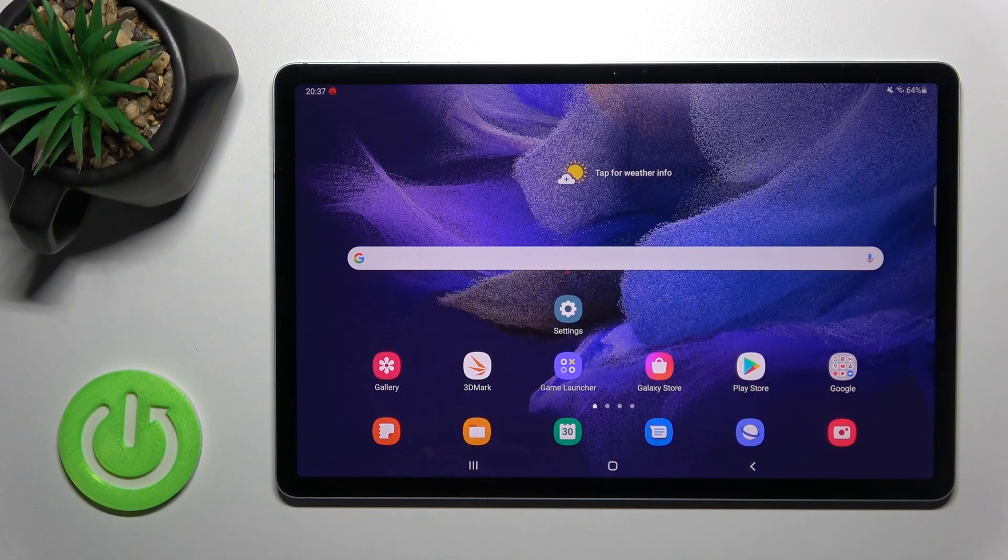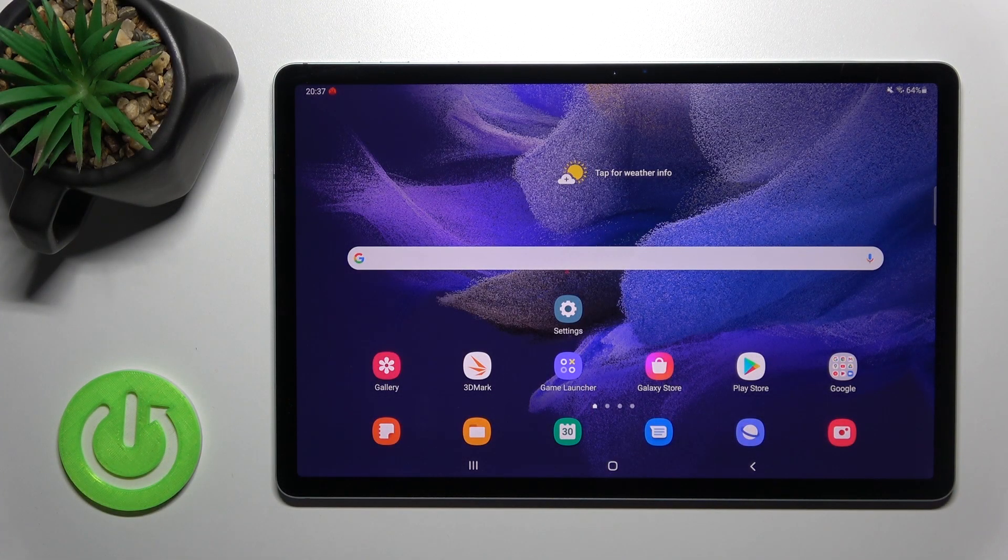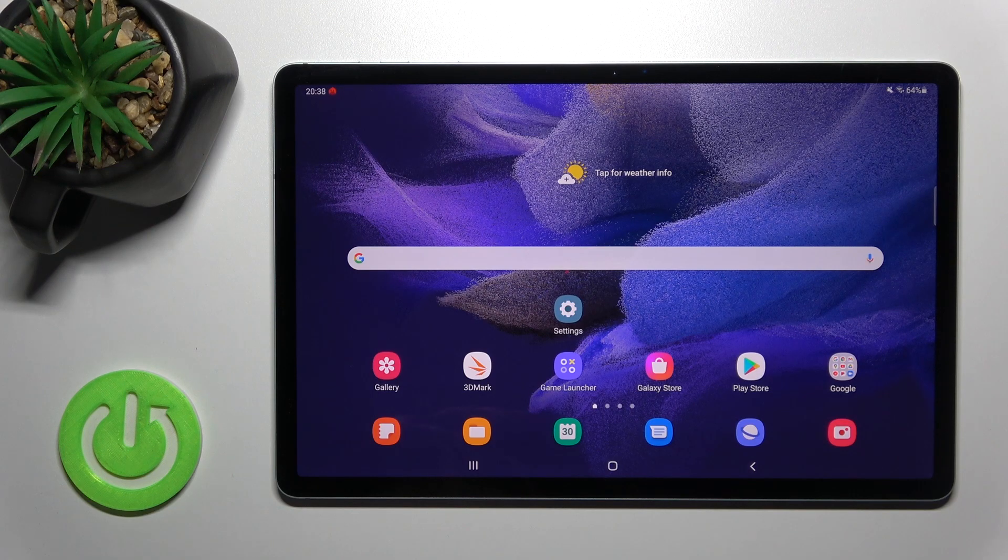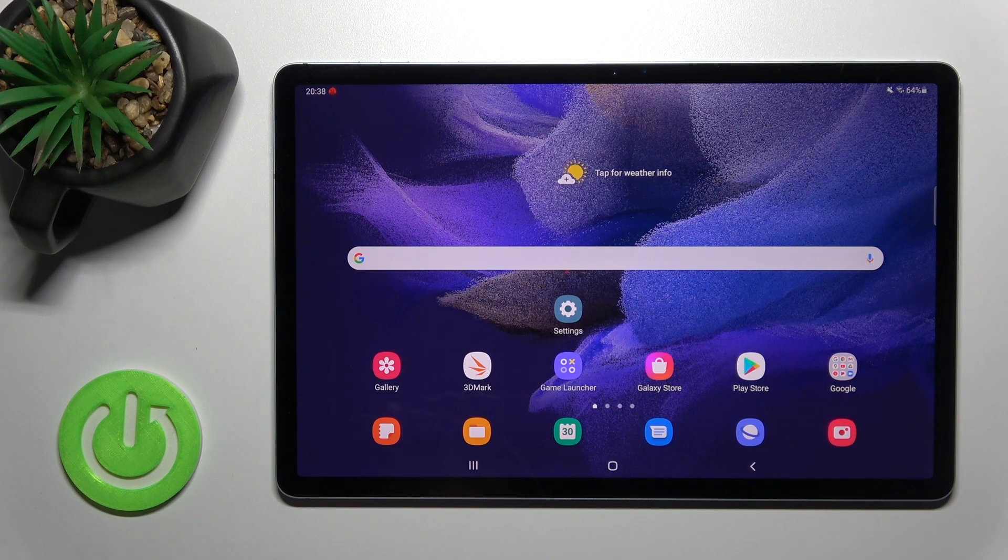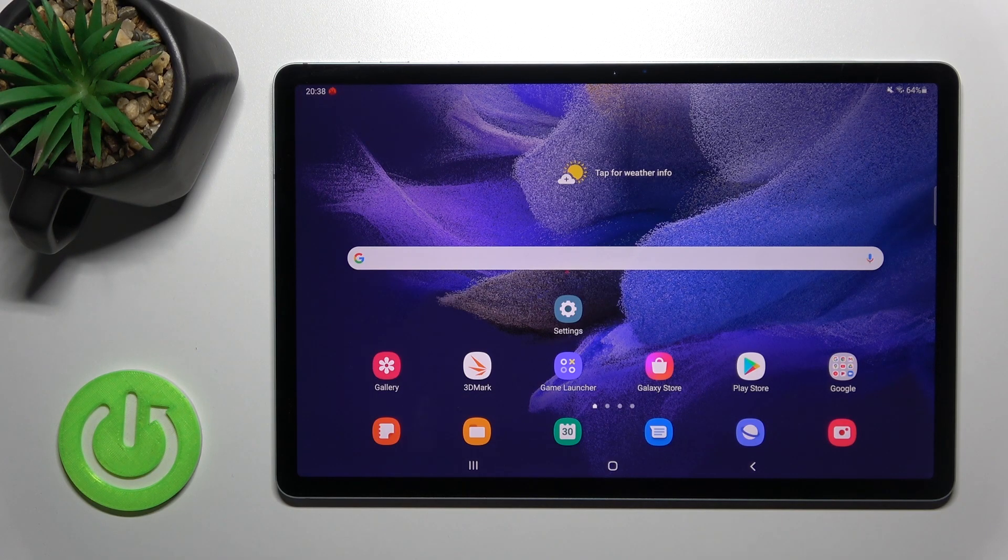Welcome! In front of me is the Samsung Galaxy Tab S7 FE, and I'll show you how to turn off notification sounds during calls.